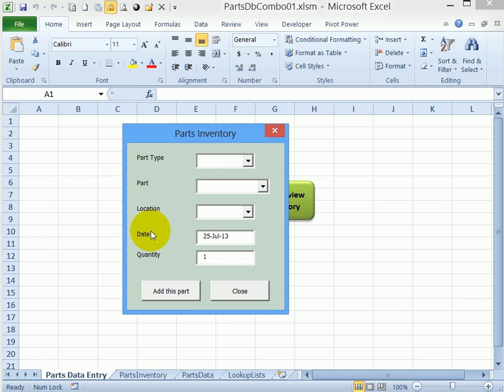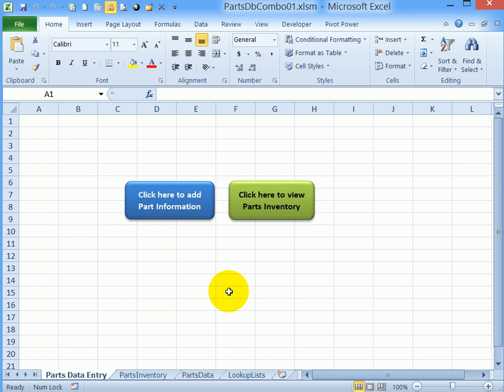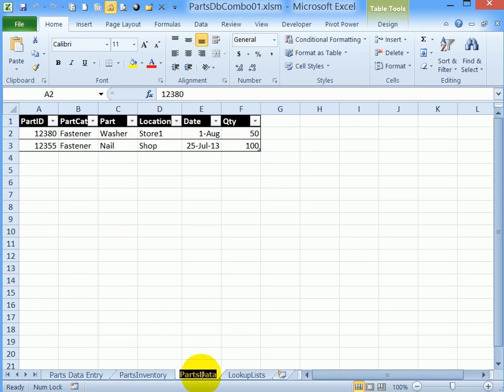You could add more parts or click close to go back to the workbook. Once I've put in a part I can go to the parts data sheet and there's the information that I just put into the workbook.